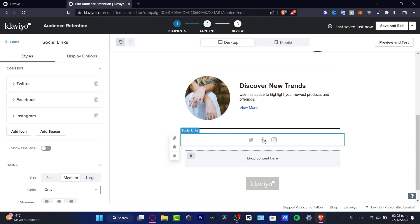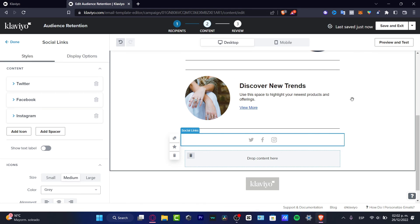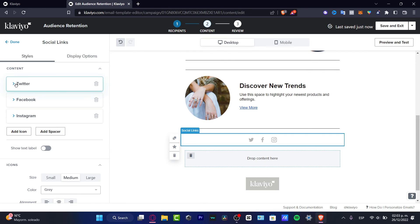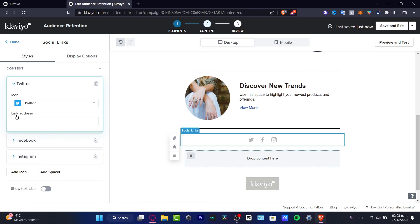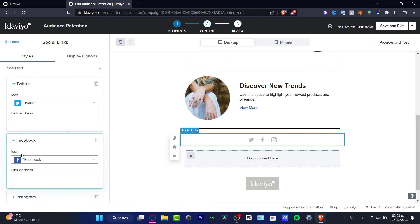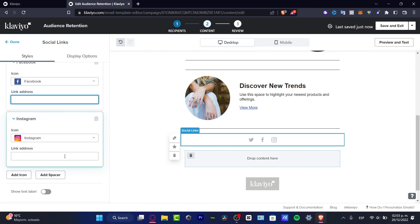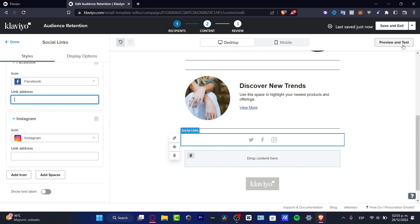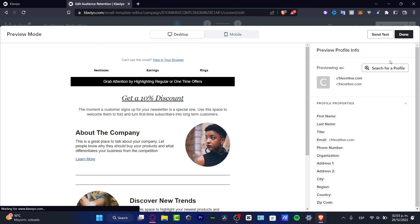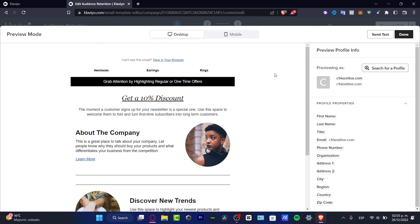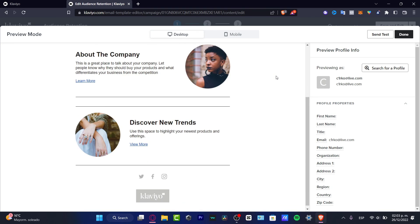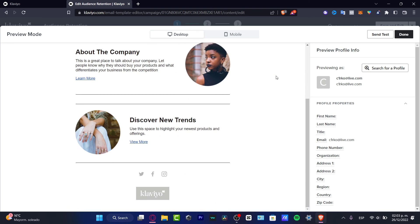There we go. I can click into my social links and customize those options as I'm adding them. Here you have my Twitter, Facebook, Instagram, and I can import my link address. After that, I can hit preview and test, which is how the email I'm sending to my customers is going to look.